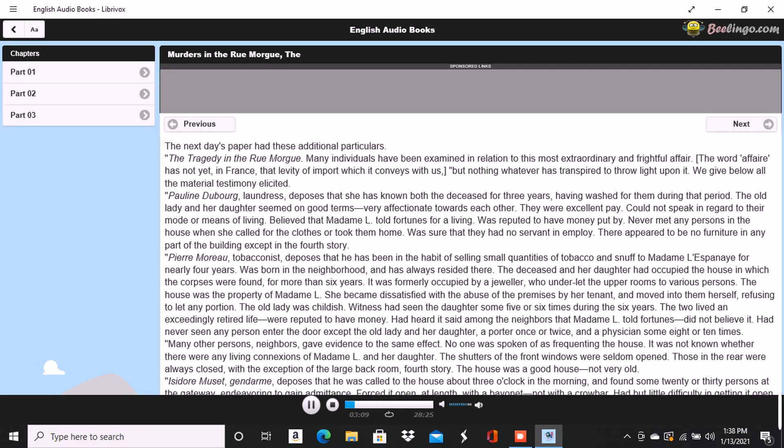Isidore Muset, gendarme, deposes that he was called to the house about three o'clock in the morning and found some twenty or thirty persons in the gateway endeavoring to gain admittance. Forced it open at length with a bayonet, not with a crowbar. Had but little difficulty in getting it open on account of it being a double or folding gate and bolted neither at bottom nor top. The shrieks were continued until the gate was forced and then suddenly ceased. They seemed to be screams of some person or persons in great agony, were loud and drawn out, not short and quick. Witness led the way upstairs. Upon reaching the first landing, heard two voices in loud and angry contention. The one a gruff voice, the other much shriller, a very strange voice. Could distinguish some words of the former, which was that of a Frenchman. Was positive that it was not a woman's voice. Could distinguish the words sacré and diable. The shrill voice was that of a foreigner. Could not be sure whether it was the voice of a man or of a woman. Could not make out what was said, but believed the language to be Spanish.